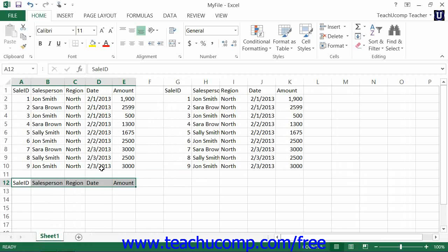If you prefer to cut, copy, and paste using your mouse, then you can use the drag and drop method. You still begin by selecting a cell or a cell range, but you cannot select multiple non-adjacent cell ranges and use the drag and drop method. You must use the cut or copy buttons or keyboard shortcuts in order to do that.